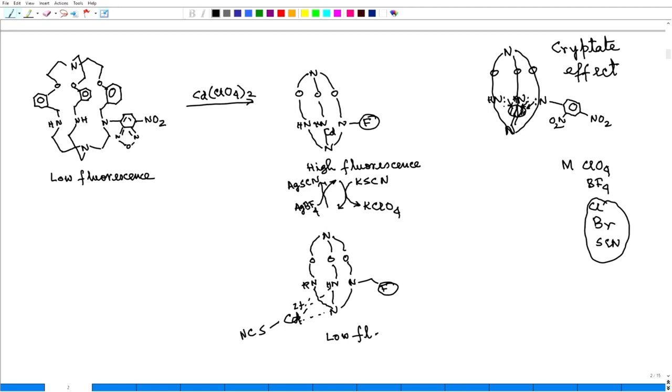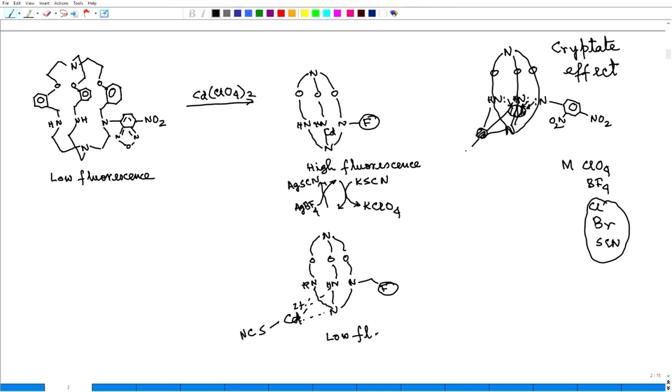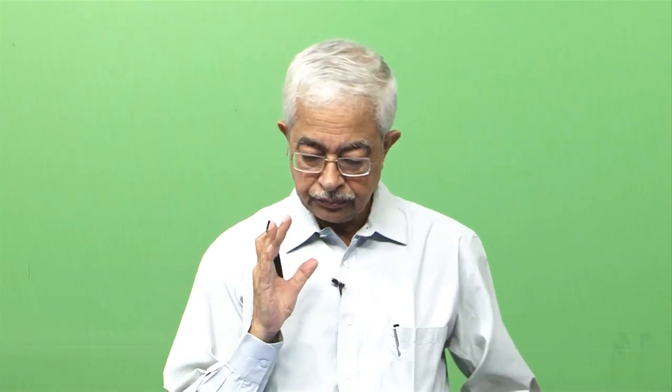But if we add say thiocyanate or potassium thiocyanate or sodium chloride, potassium chloride, potassium bromide, which are coordinating anion then the metal comes out here. Metal comes out. So it binds here outside and then may be say chloride or bromide. So this is a property, this is coordination chemistry.